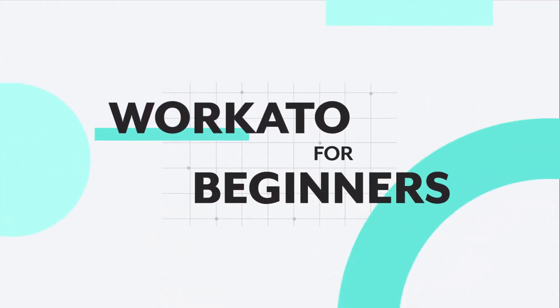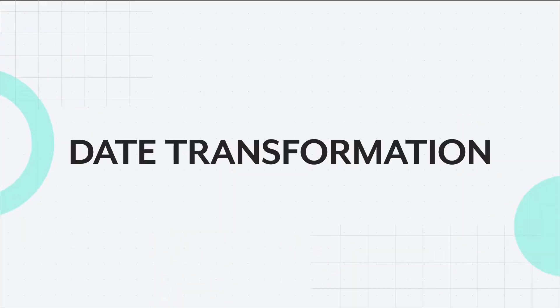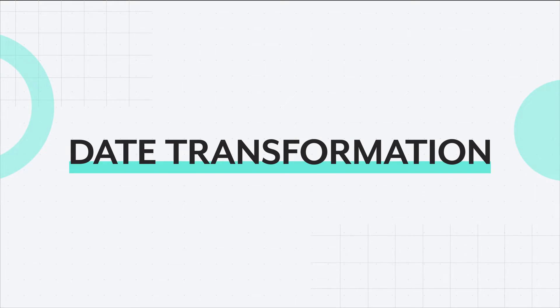Hi everyone, welcome back to Workato for Beginners. Today we'll walk through how to ensure date and datetime data display properly even when the data types between two applications don't match.